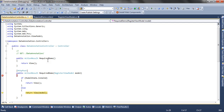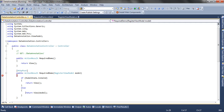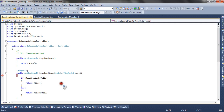Since the model state is not valid, we return the view with the model containing the errors. You can see the user is shown the error message that first name is required. This is the server-side validation we want to move to the client side, so the form will not be posted to the server to check validation.